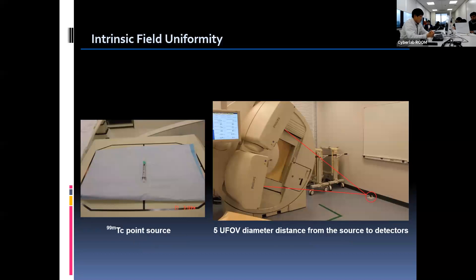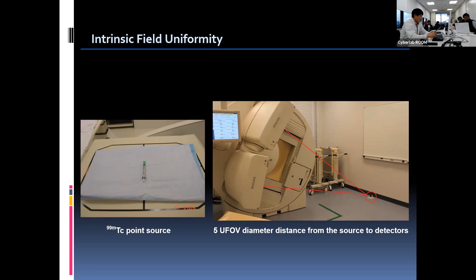This slide shows the intrinsic uniformity test. We need to prepare the technetium point source for the intrinsic test. One milliliter syringe and 500 microcurie of technetium solution are used. To make the point source, we draw 0.1 milliliter of technetium into the syringe and change the needle to avoid contamination. The shape of the source should be exactly one tiny spot, and technetium activity should not be more than 500 microcuries, so the count rate does not exceed 20 kilo CPS to prevent dead time.